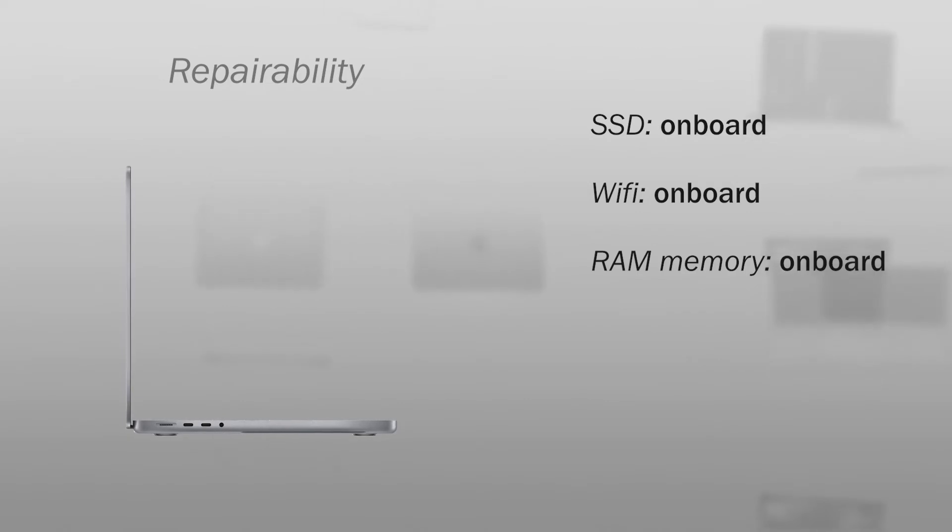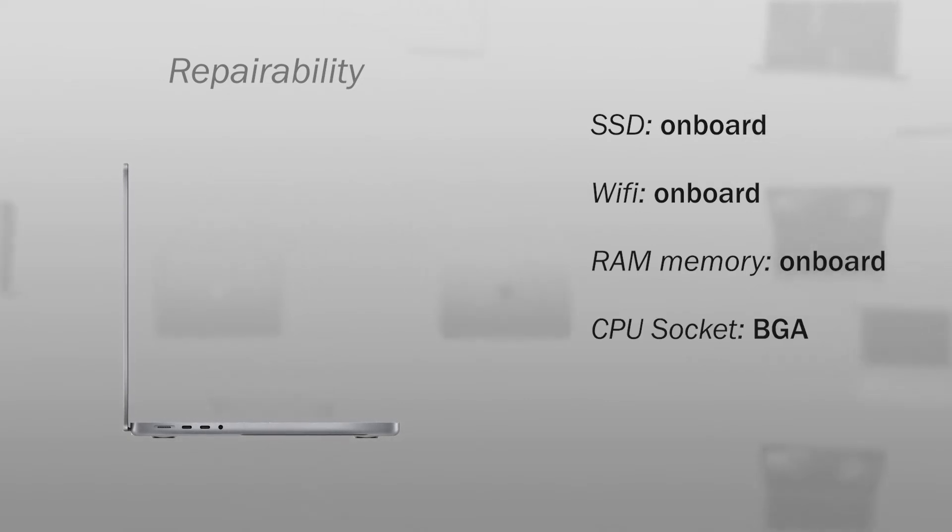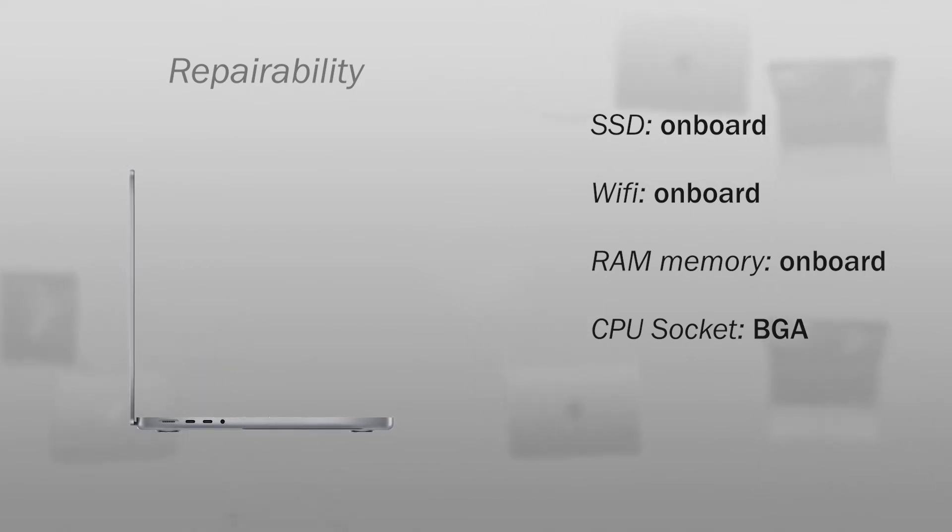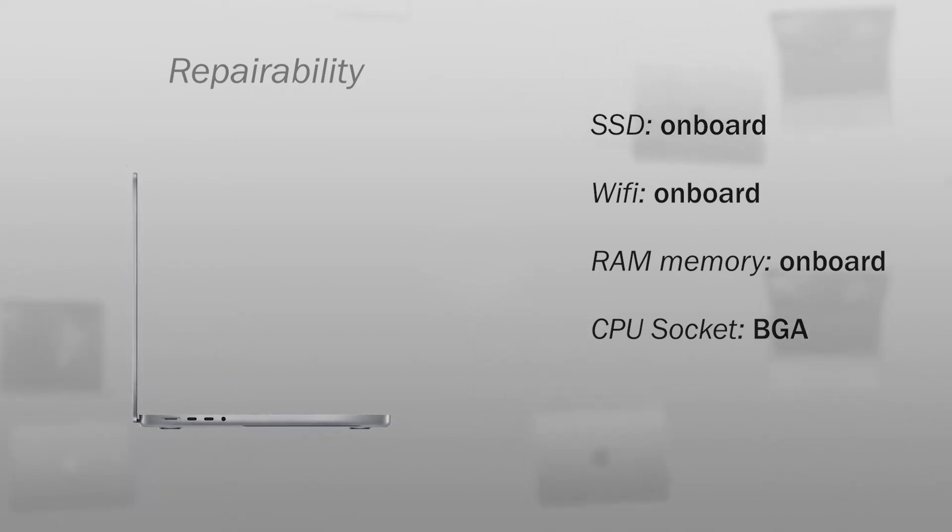Regarding the repairability, the SSD is on board, the Wi-Fi card is on board, the RAM memory is on board, and the processor socket is BGA. Almost everything is soldered on the motherboard, but you can see that in the video where I opened the computer.